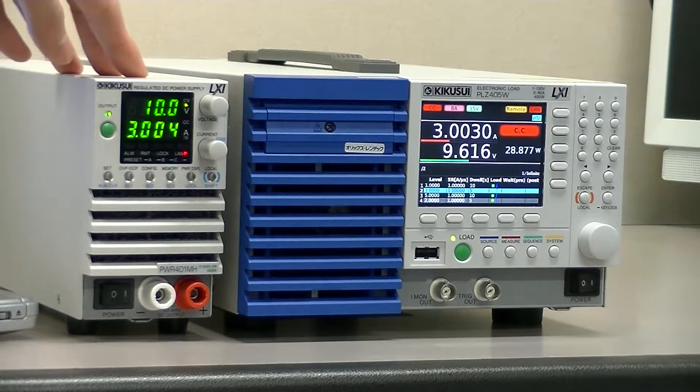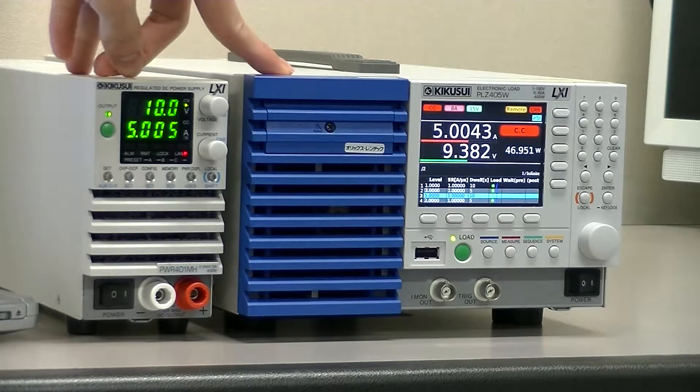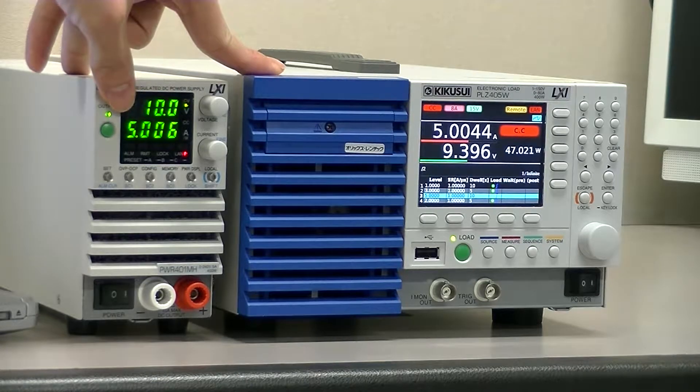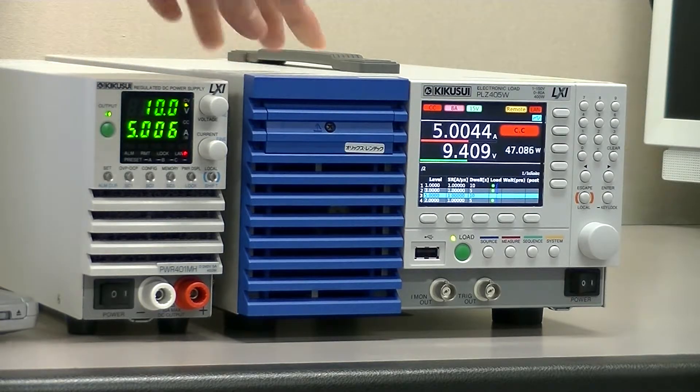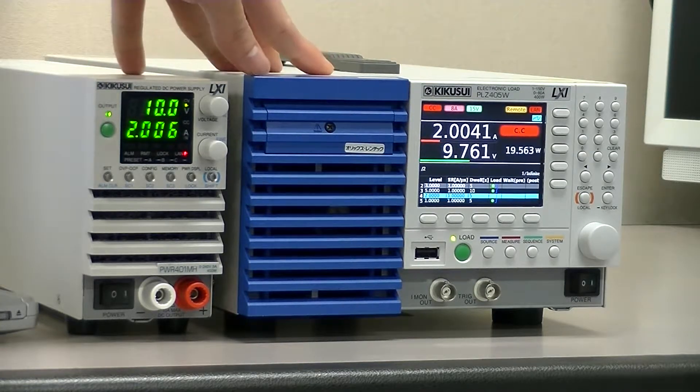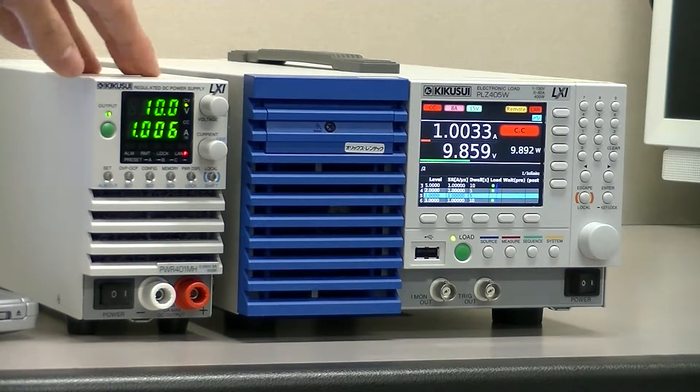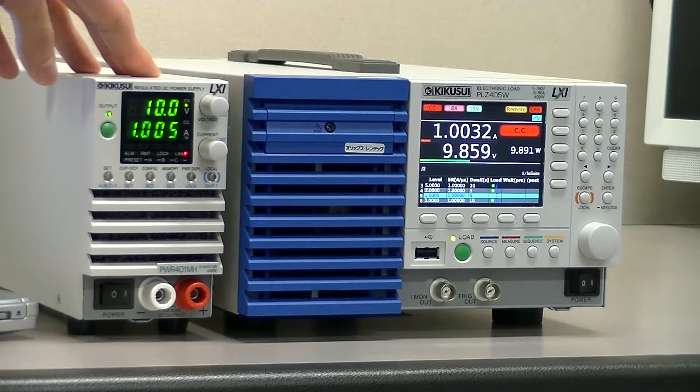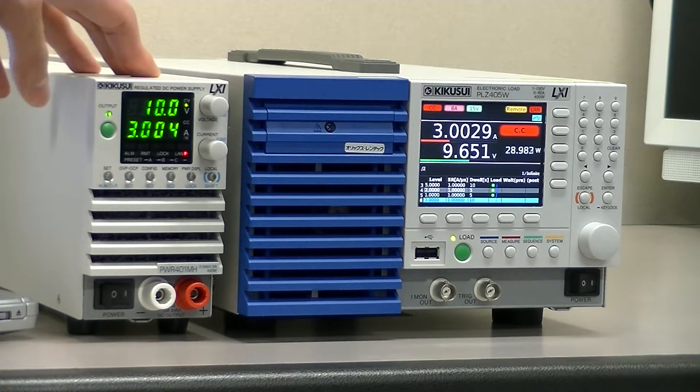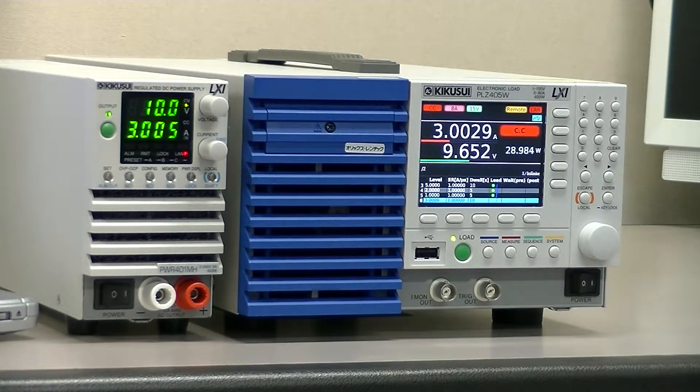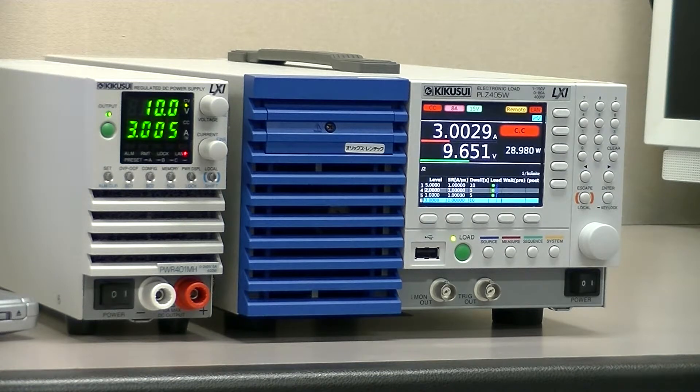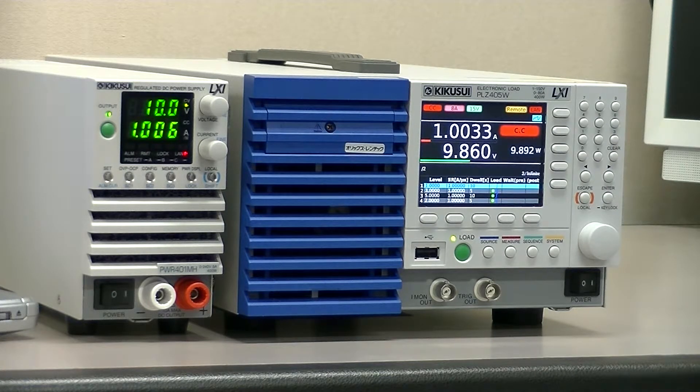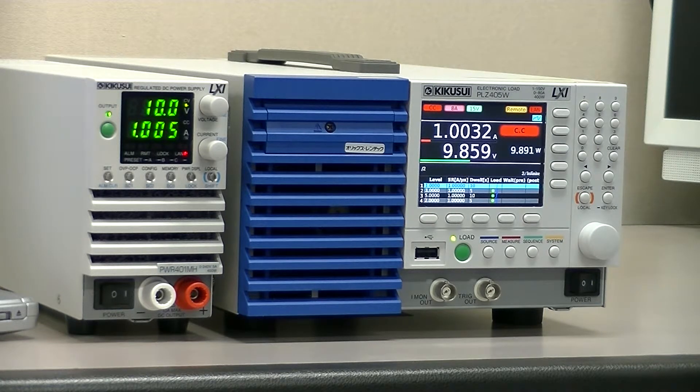For my program, I programmed it to use 5 amps. For example, 5 amps for 10 seconds, or 3 amps for 5 seconds, and so on.